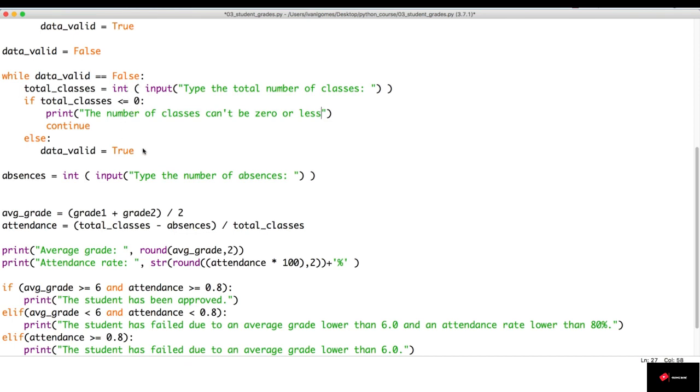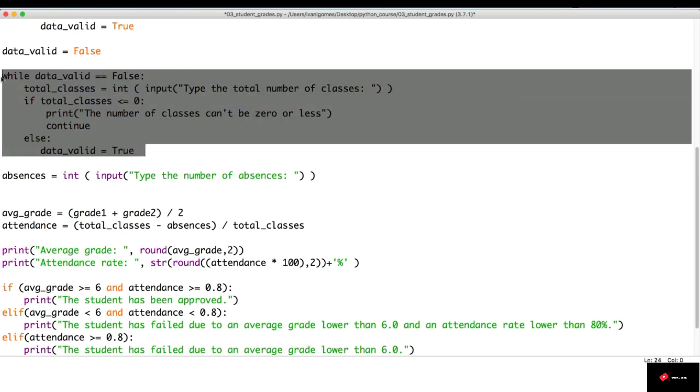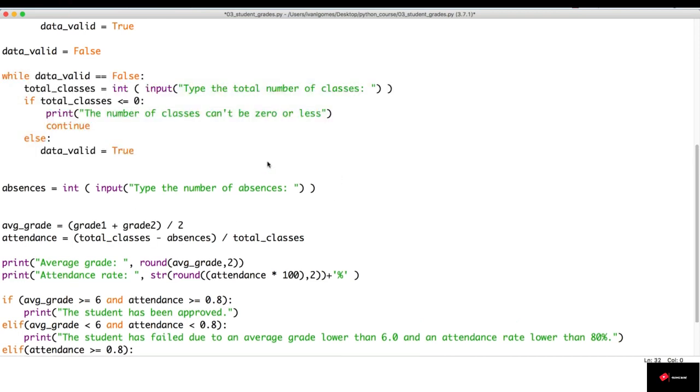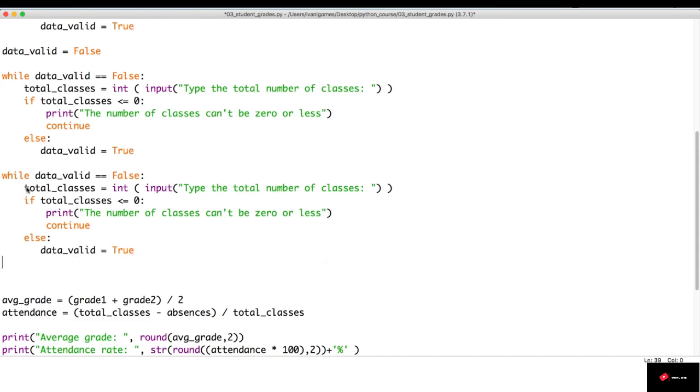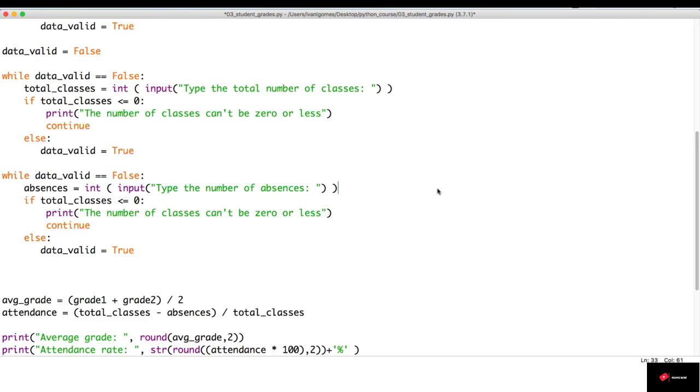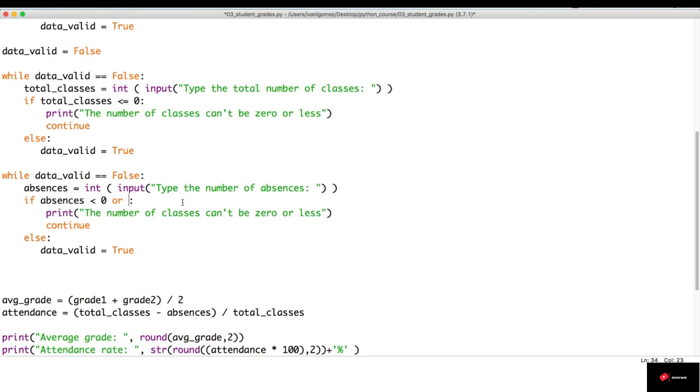Now, let's do the same thing for the absences. Now, we won't accept absences less than zero. We can't accept zero. So, let's put it like this: absences. And we can't accept a number of absences greater than the total classes. So, let's do absences greater than total_classes.